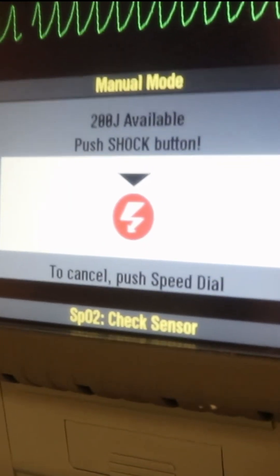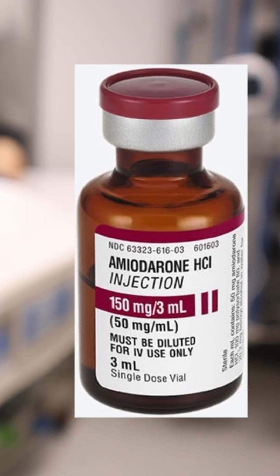Amiodarone is used for ventricular fibrillation or ventricular tachycardia unresponsive to shock. If your patient has V-fib or ventricular tachycardia without a pulse during CPR, the first dose per AHA guidelines is 300 mg. The second dose will be 150 mg. For other tachyarrhythmias, the dose is 150 mg given over 10 minutes.